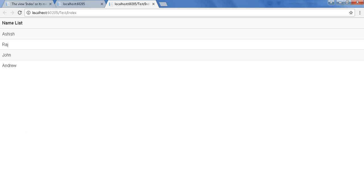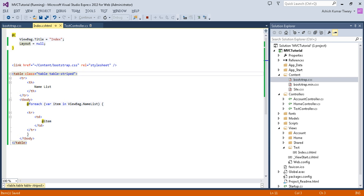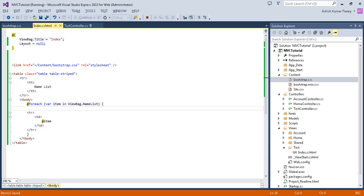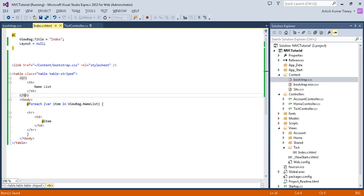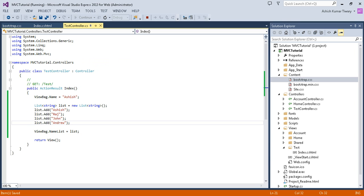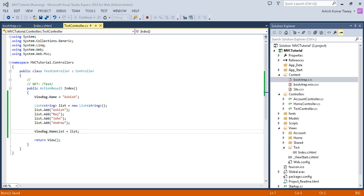Now your name list is displayed with a nice user interface. Basically, the view is used to create your user interface — it decides how your end page is going to look. If you go to the controller, you can see that ViewBag contains a list of items, and ViewBag also contains a string. ViewBag is a dynamic container — it can store anything.